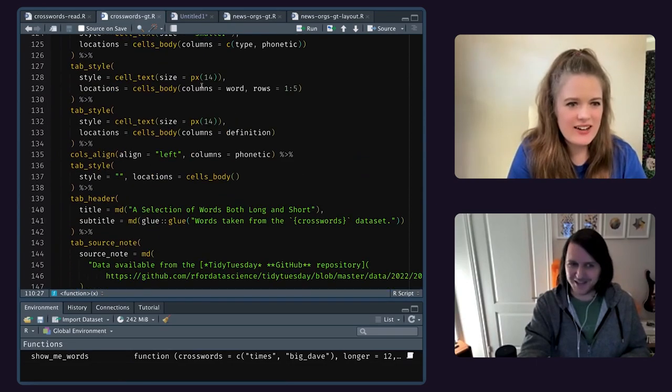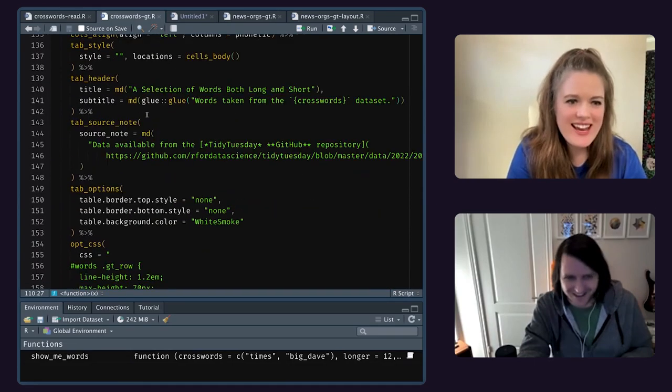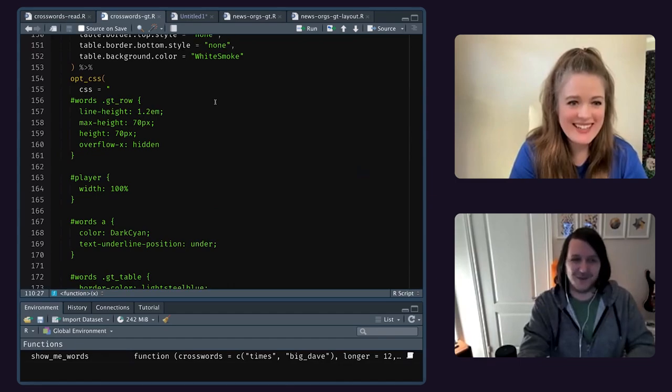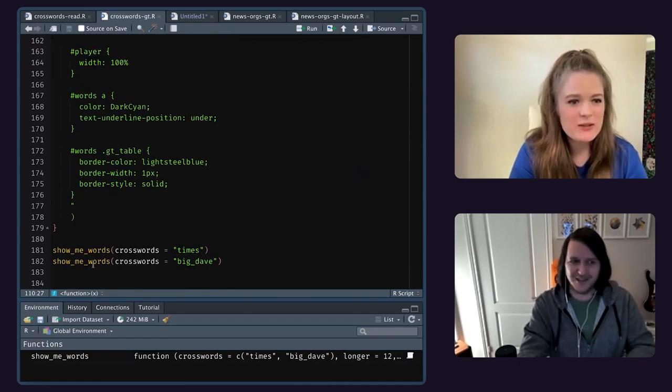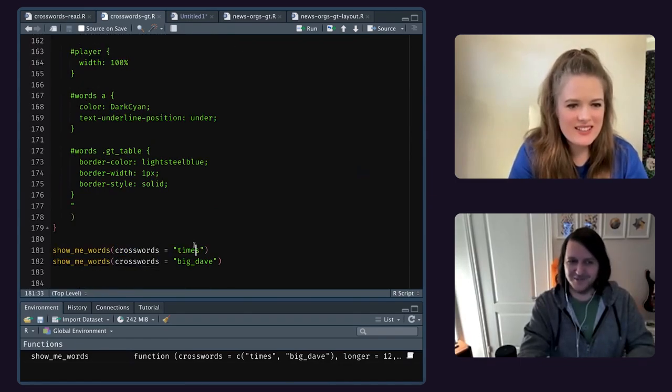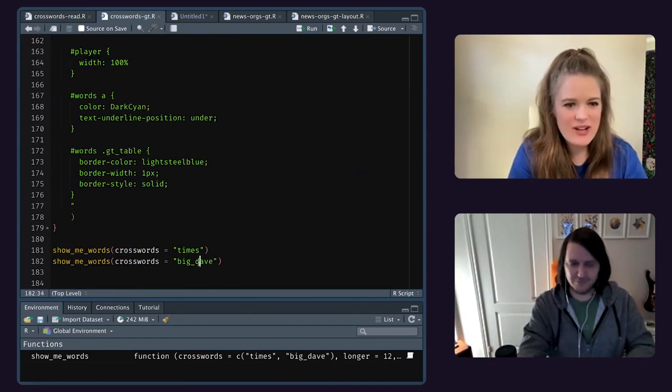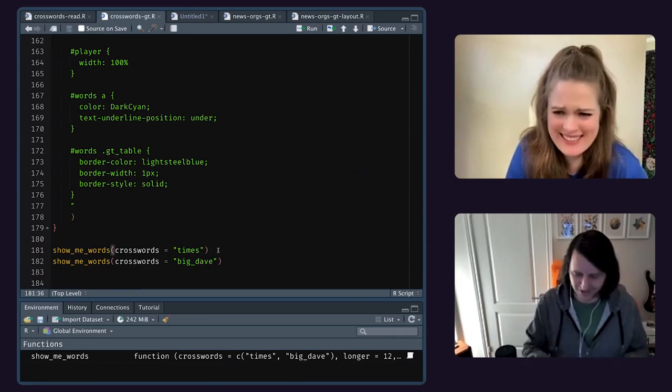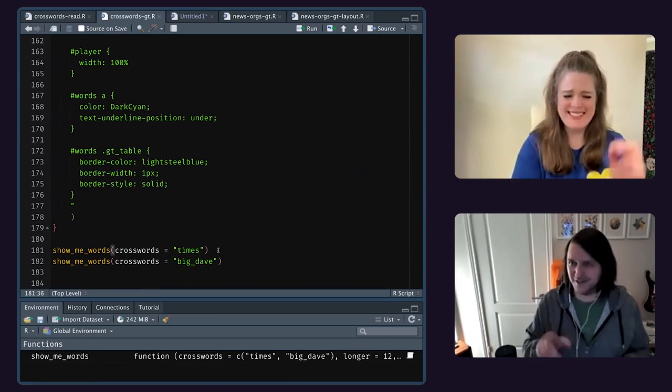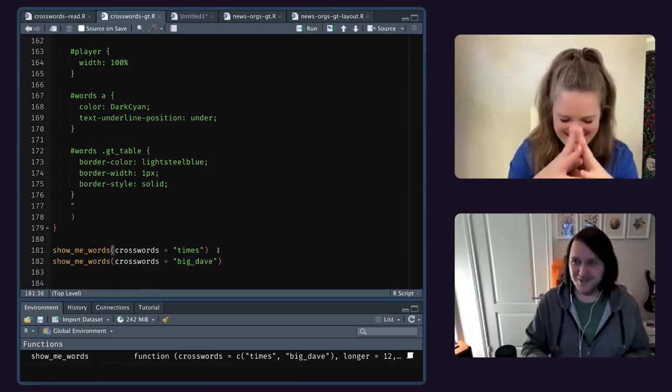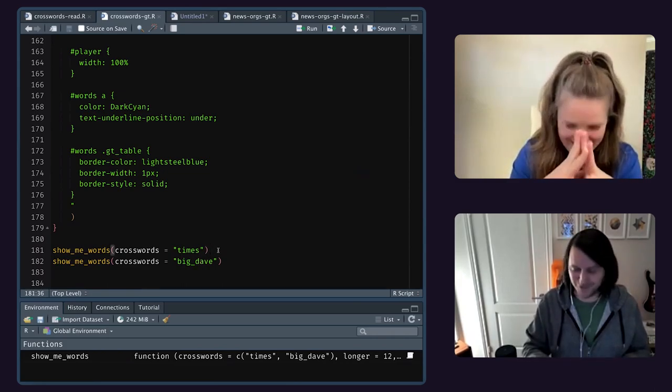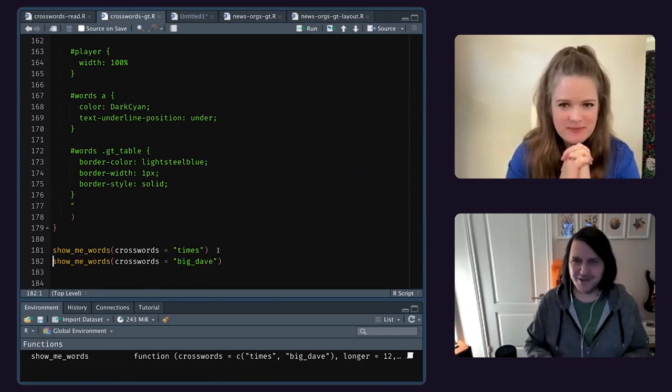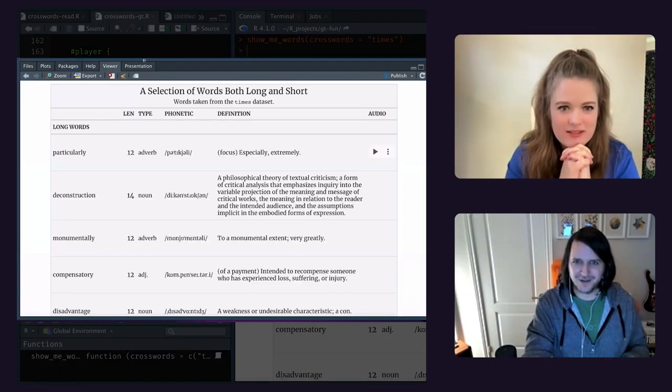So I'm going to show you this. And there's some cases where you don't have audio. So I can do this basically to make it work. Eventually gets to the end. I'm going to show you this table, or this function really. Show me words. I can choose from Times or Big Dave. So here we go with Times. It takes like a few seconds because it's doing some creating like some API stuff.